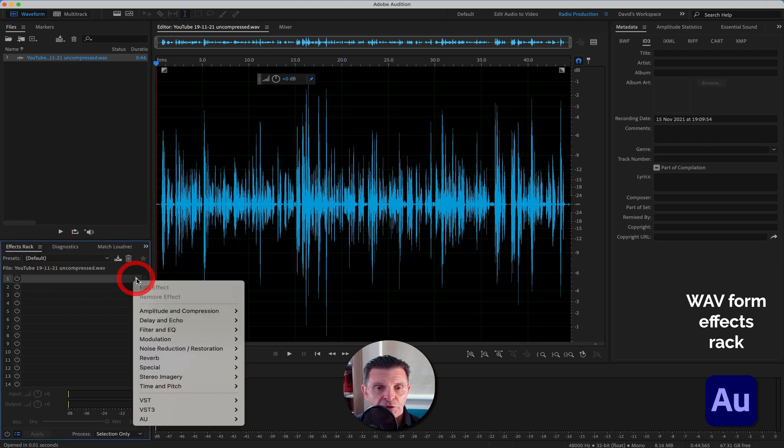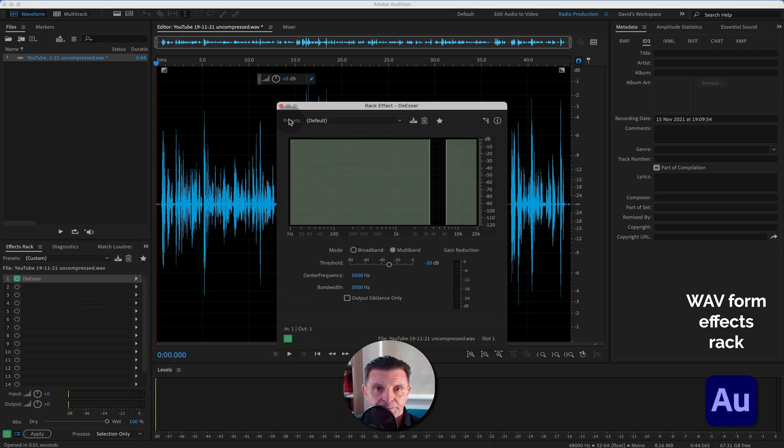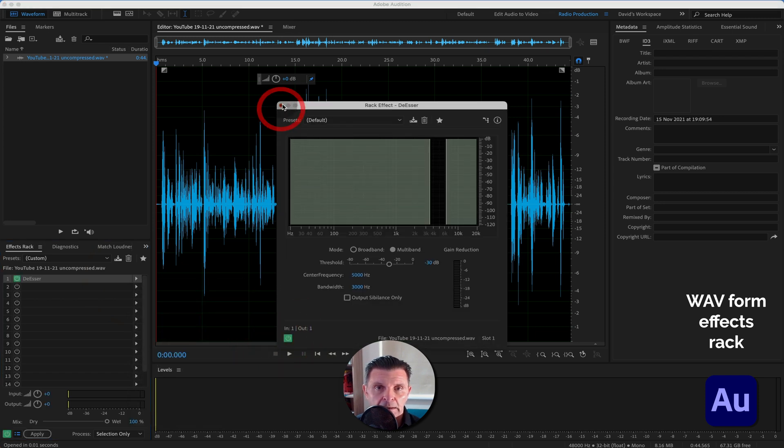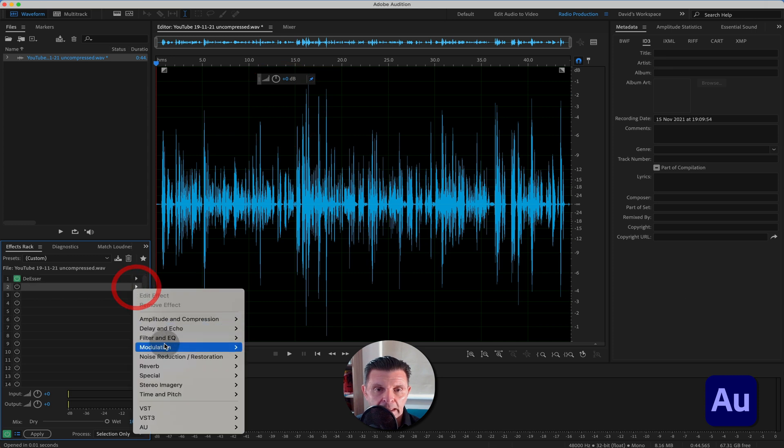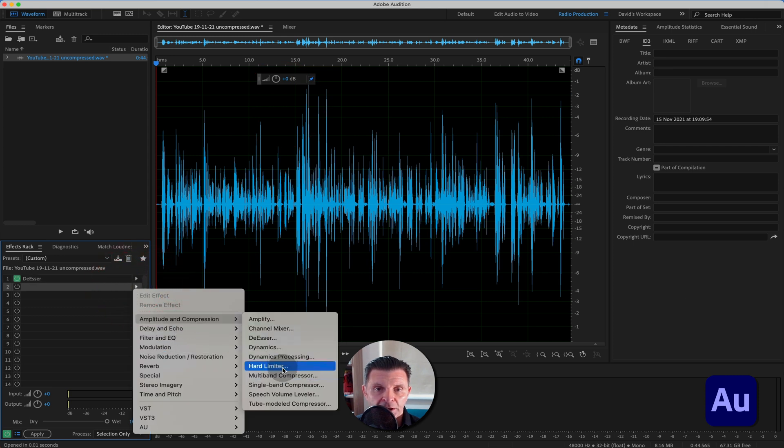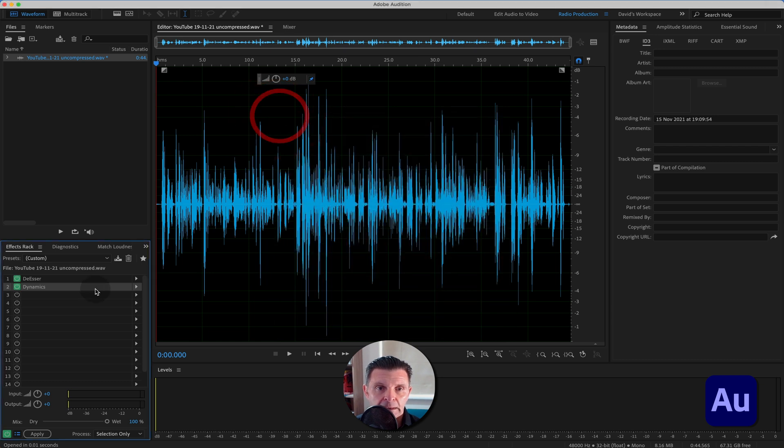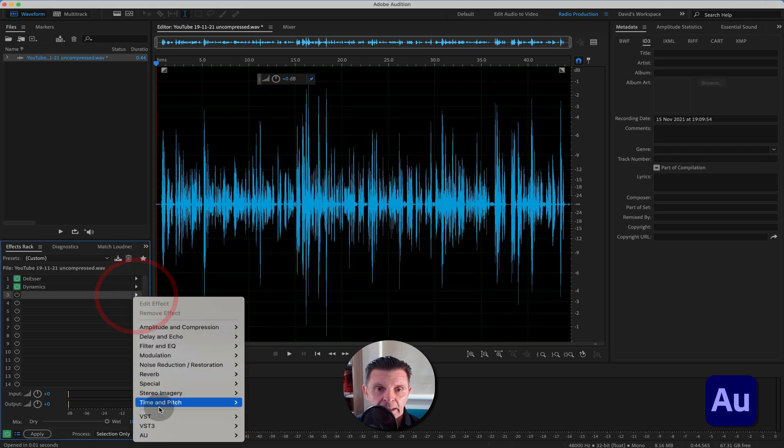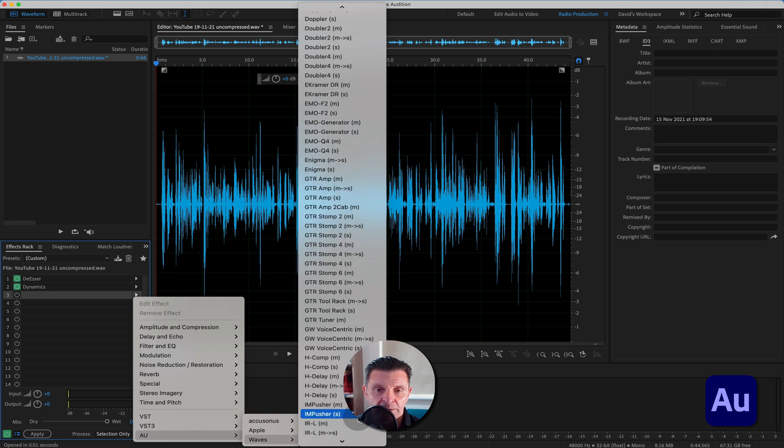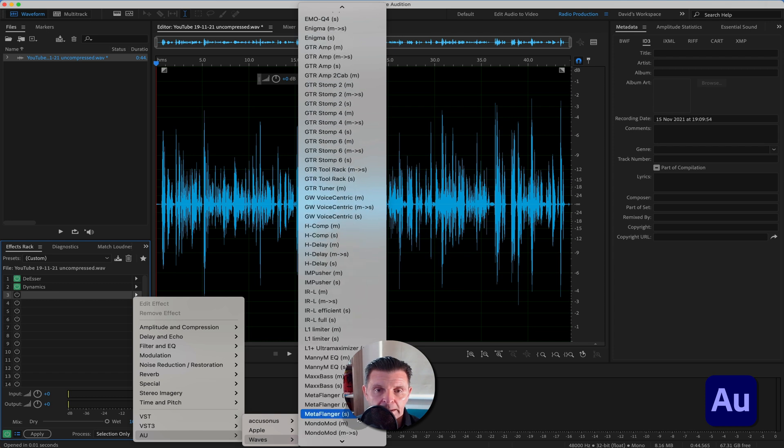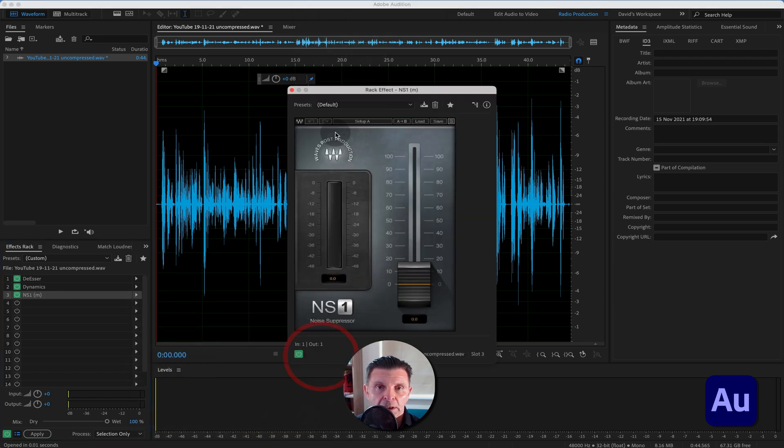bring in the effects that you want to use. So let's say we bring in a bit of de-esser. Let's say we bring in a little bit of compression. These are just examples, clearly. And let's say we bring in some noise reduction from Waves with the NS1 plugin. As you know, a big Waves plugin lover. So there we go. We've got the effects we want in there.